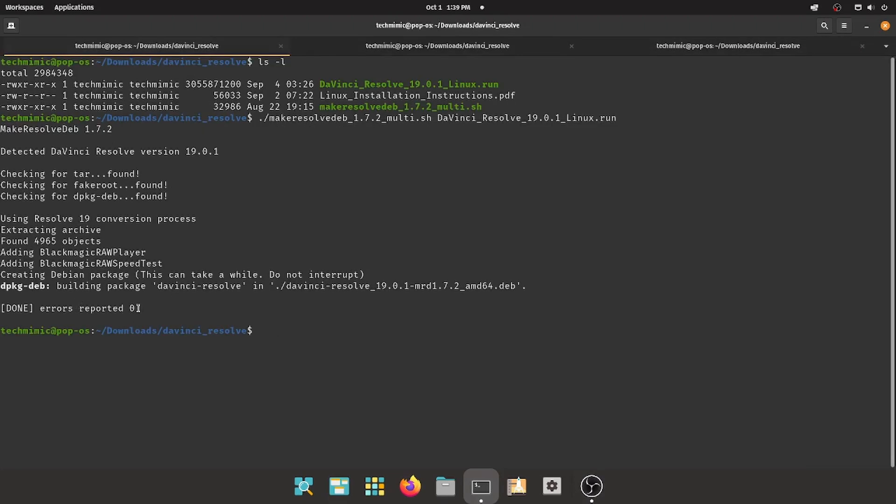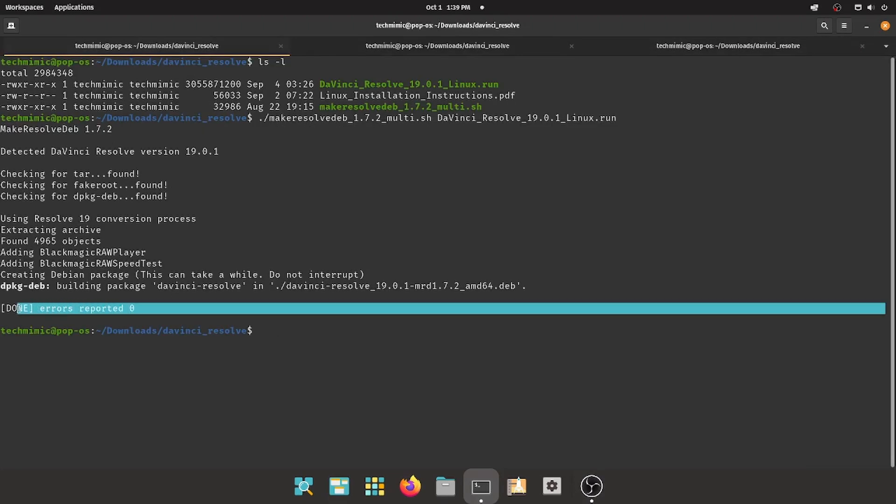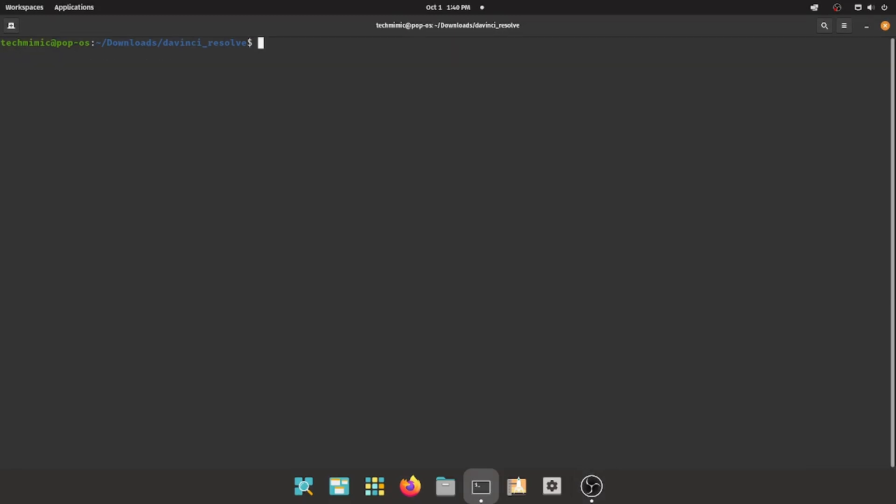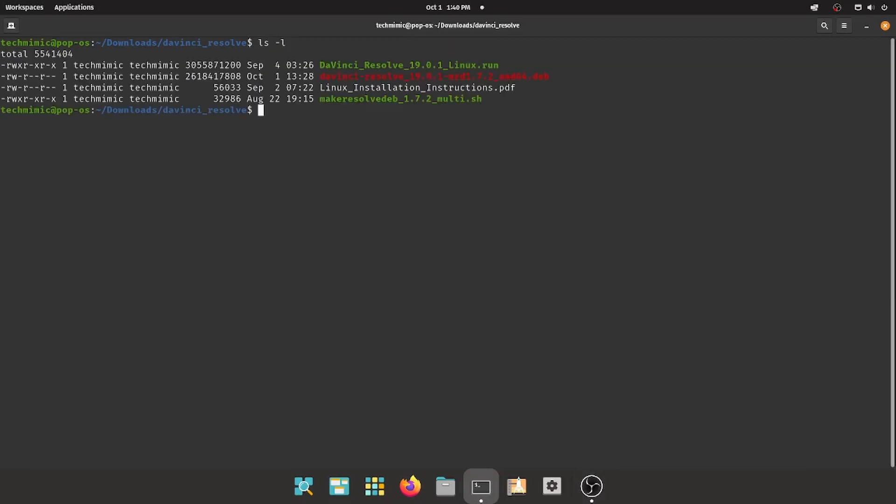Eventually, the make-resolve-deb process will be done, and there should be zero errors being reported. When you list the directory contents, there is now a fourth file, the actual Debian package with the extension .deb.